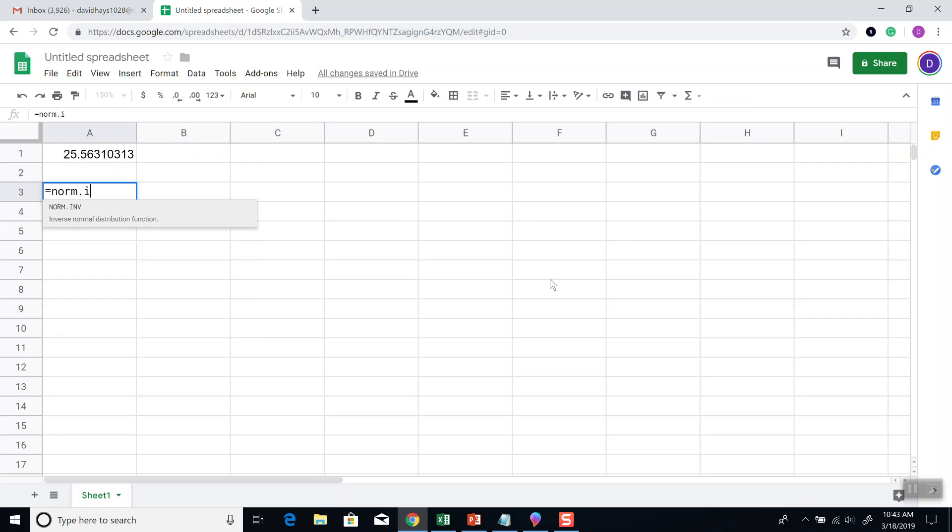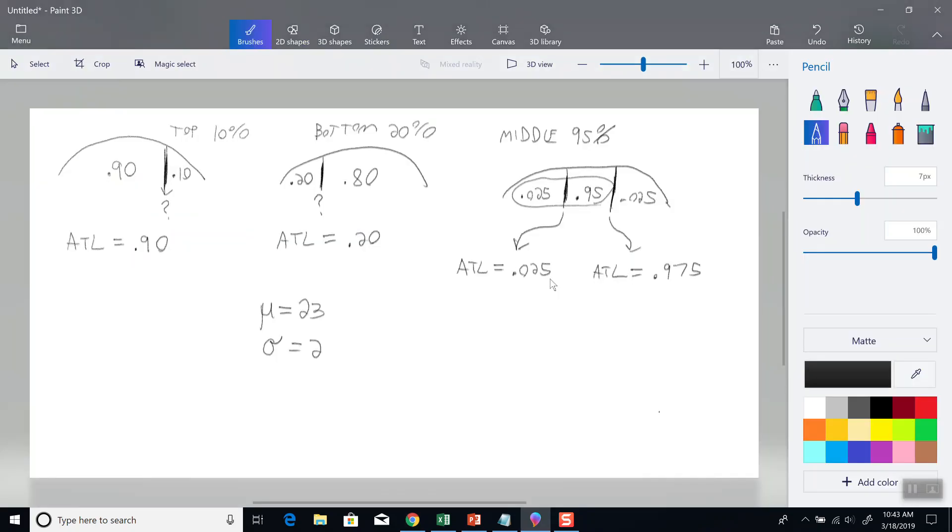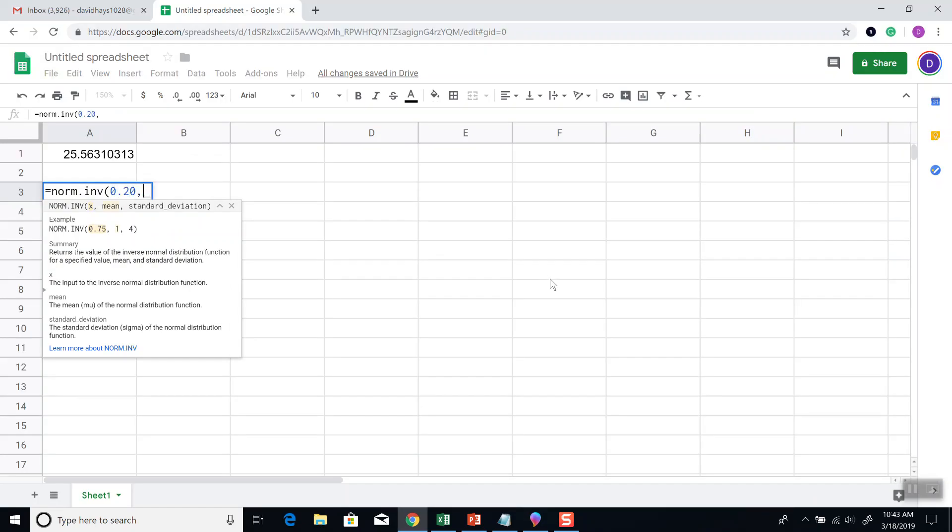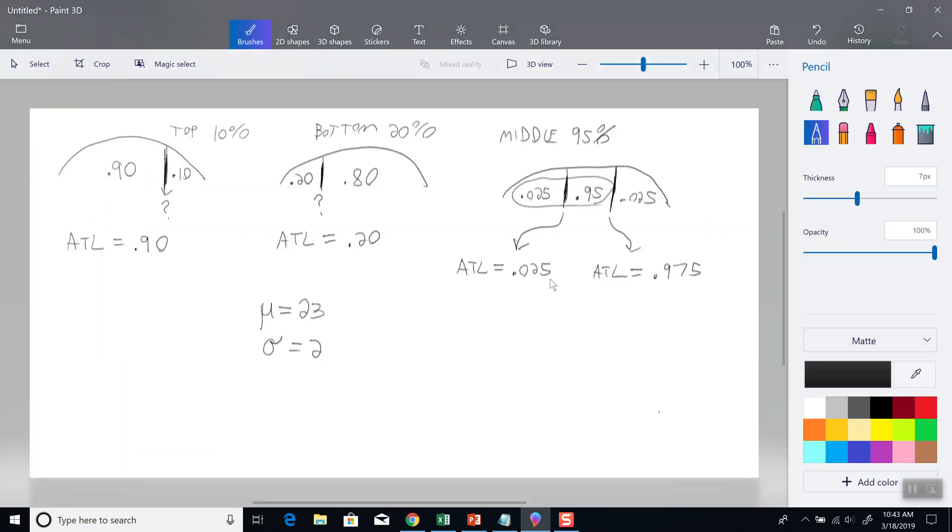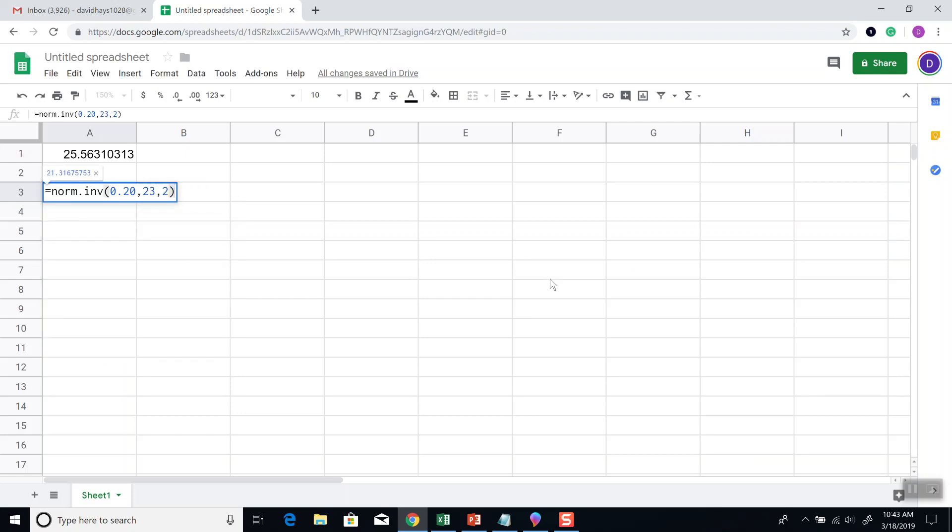And our next one, NORM.INV, 0.20, area to the left, comma, our mean, which is 23. Comma, our standard deviation, which is 2. And then press enter.